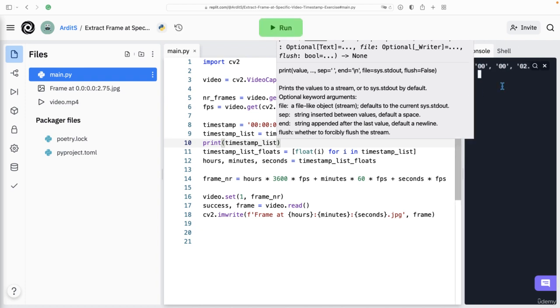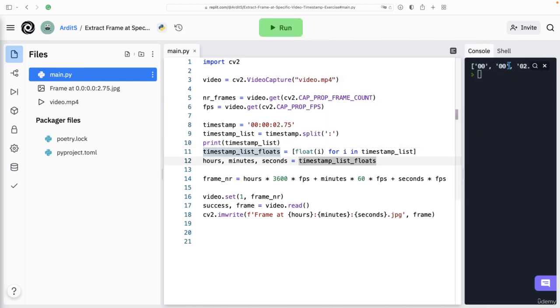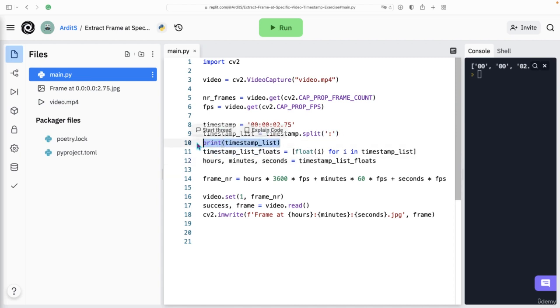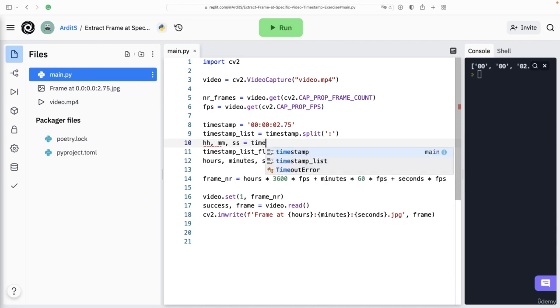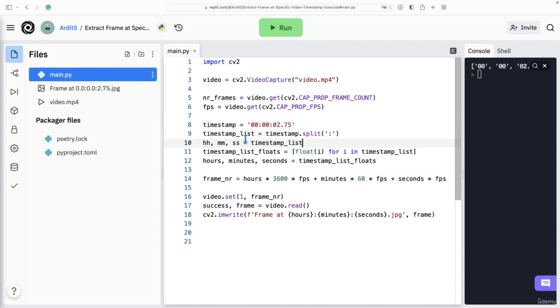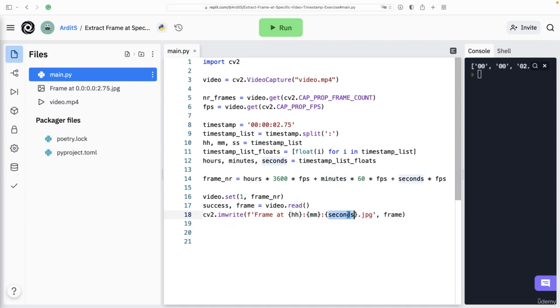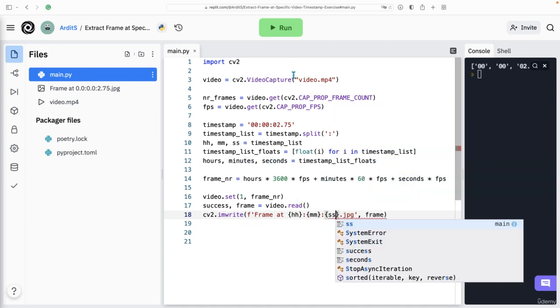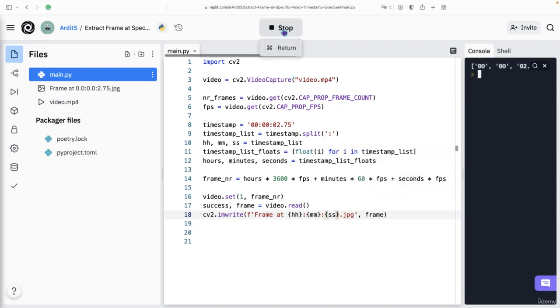So we could get then hh, mm, ss equal to timestamp_list. And then use hh here, mm and ss. Run.